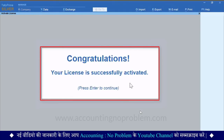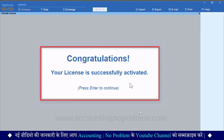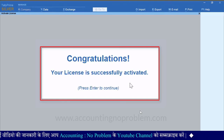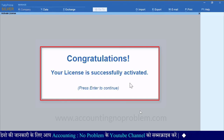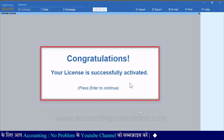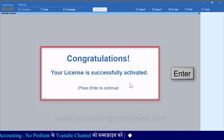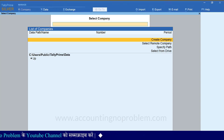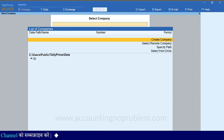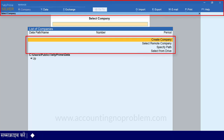ये देखिए Message आ रहा है — Congratulations, Your License is Successfully Activated. यानी बधाई हो, आपका License सफलतापूर्वक Activate हो चुका है. अब आगे काम करने के लिए Enter करें. ऐसा करते ही आपको Select Company की स्क्रीन दिखाई देगी, जिसमें बहुत सारे Options दिखाई दे रहे हैं. इन Options के बारे में हम आपको आगे की वीडियोज़ में डीटेल में बताएंगे.